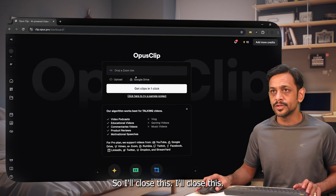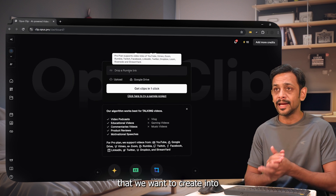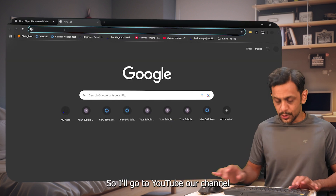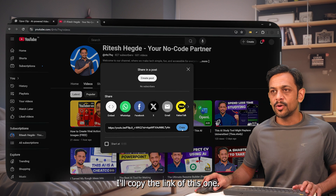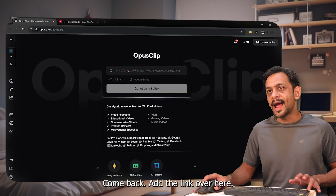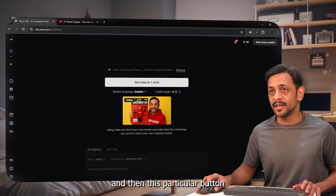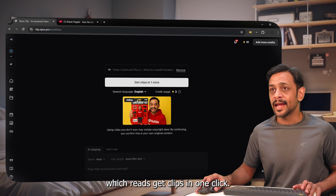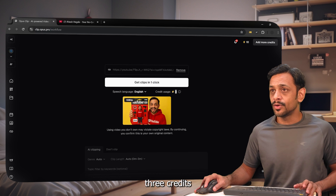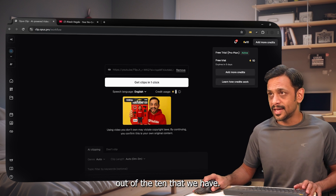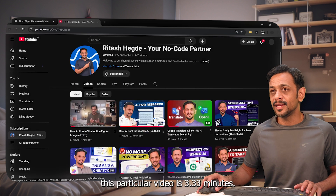This is where we can upload the link of our video that we want to create into a shorter format. I'll go to YouTube, our channel, and take one of the videos — let's say this particular one. I'll copy the link and add it here. It will take a few seconds to analyze the entire video, and then the button that reads 'Get Clips in One Click' will be enabled. This is going to take 3 credits out of the 10 that we have.